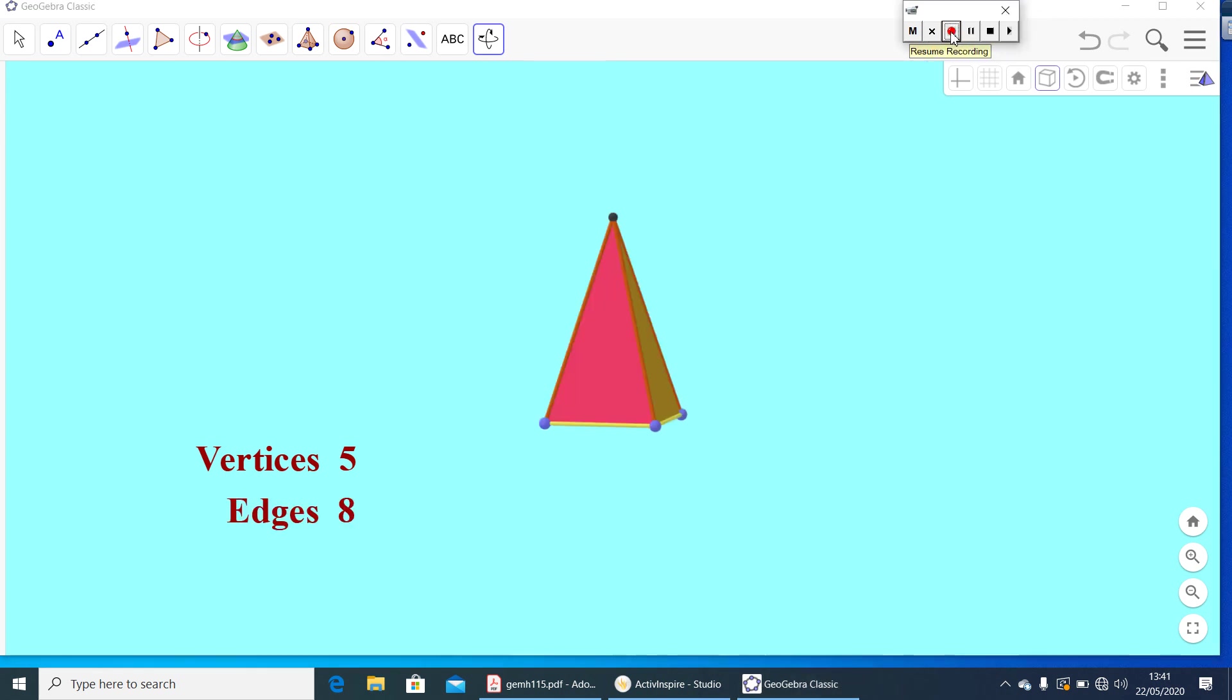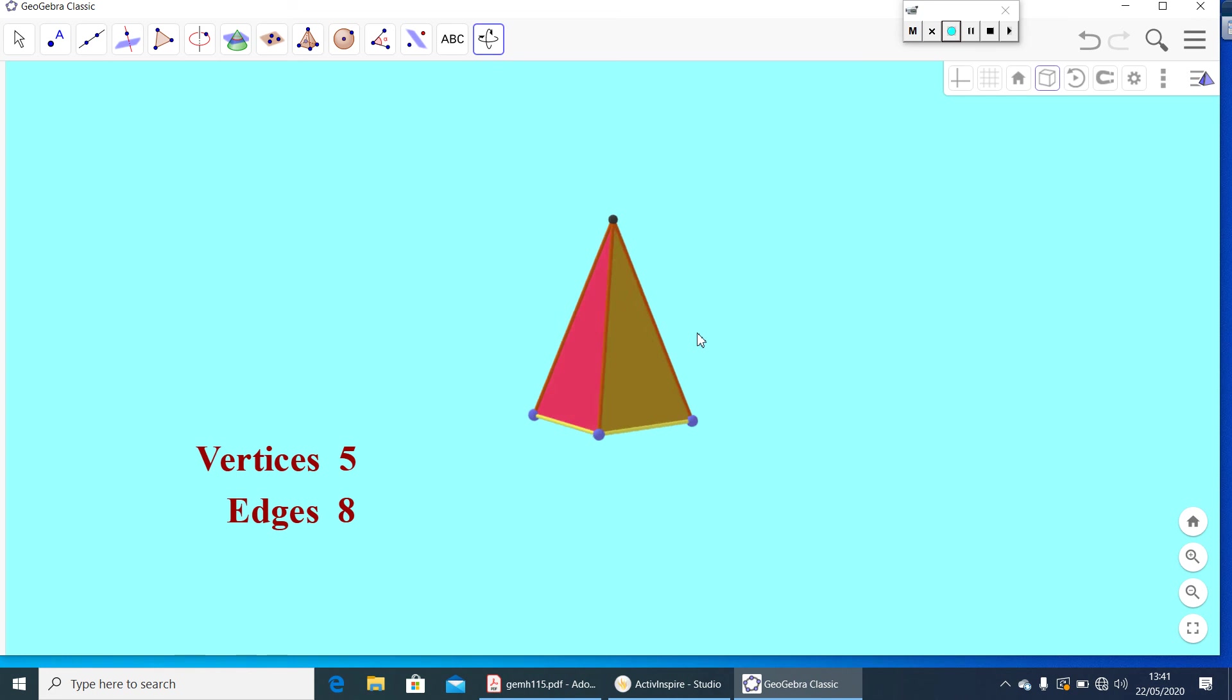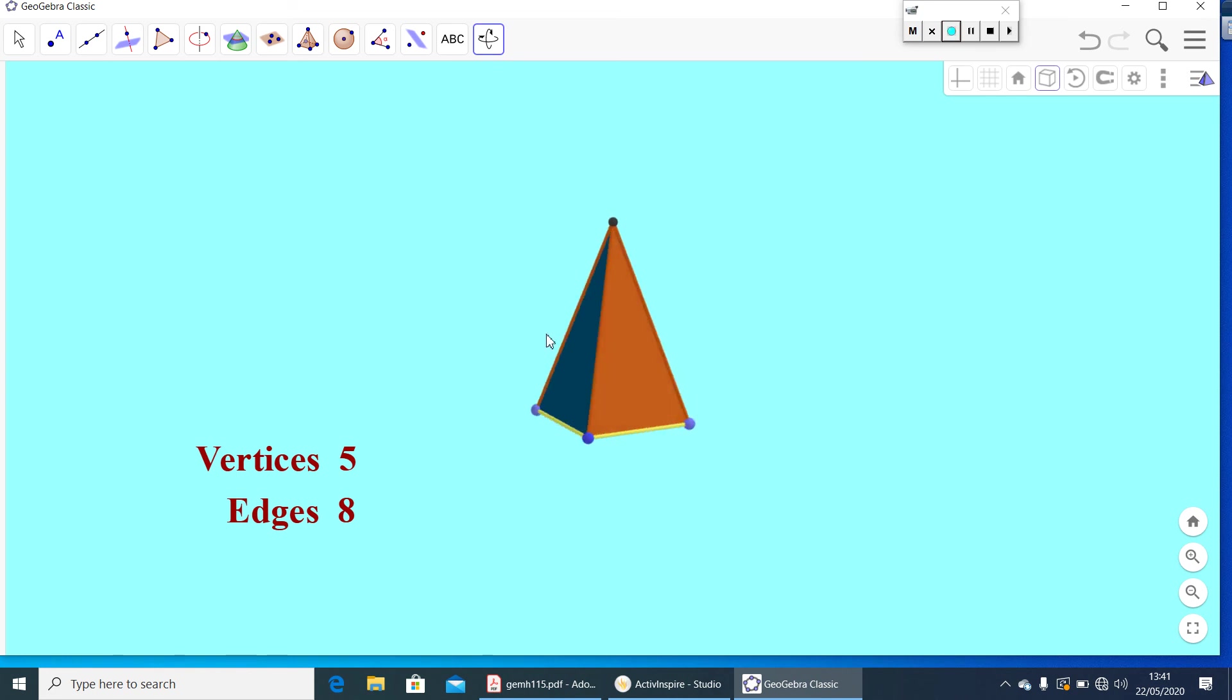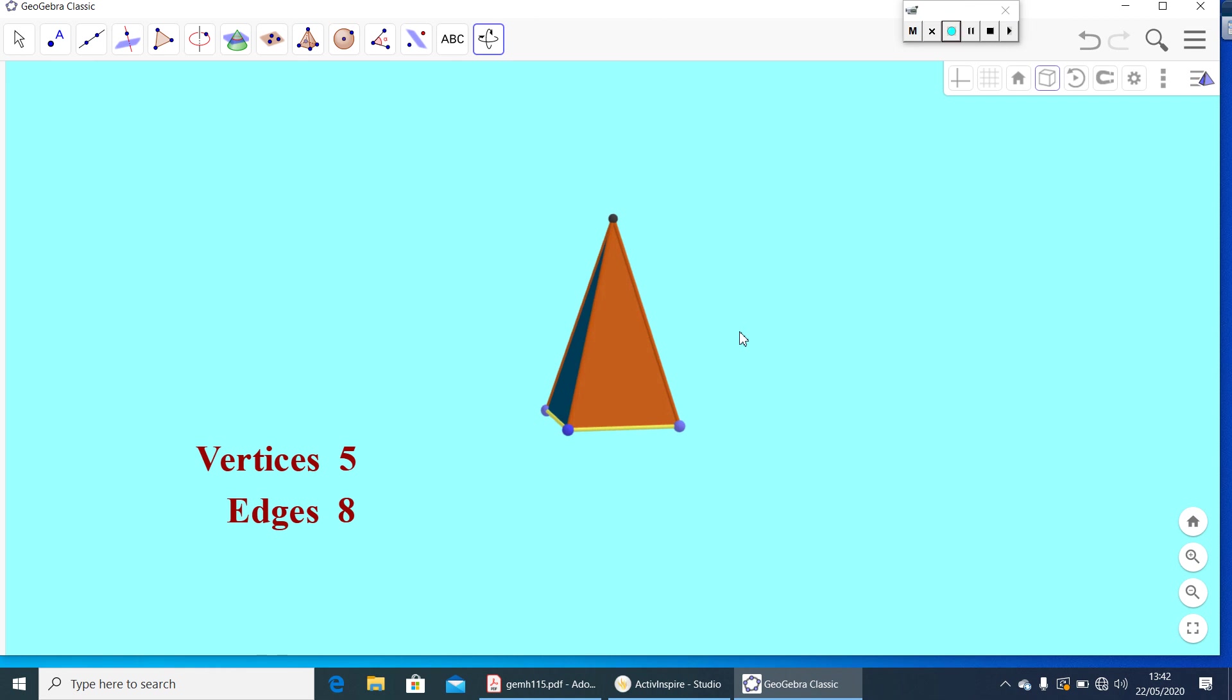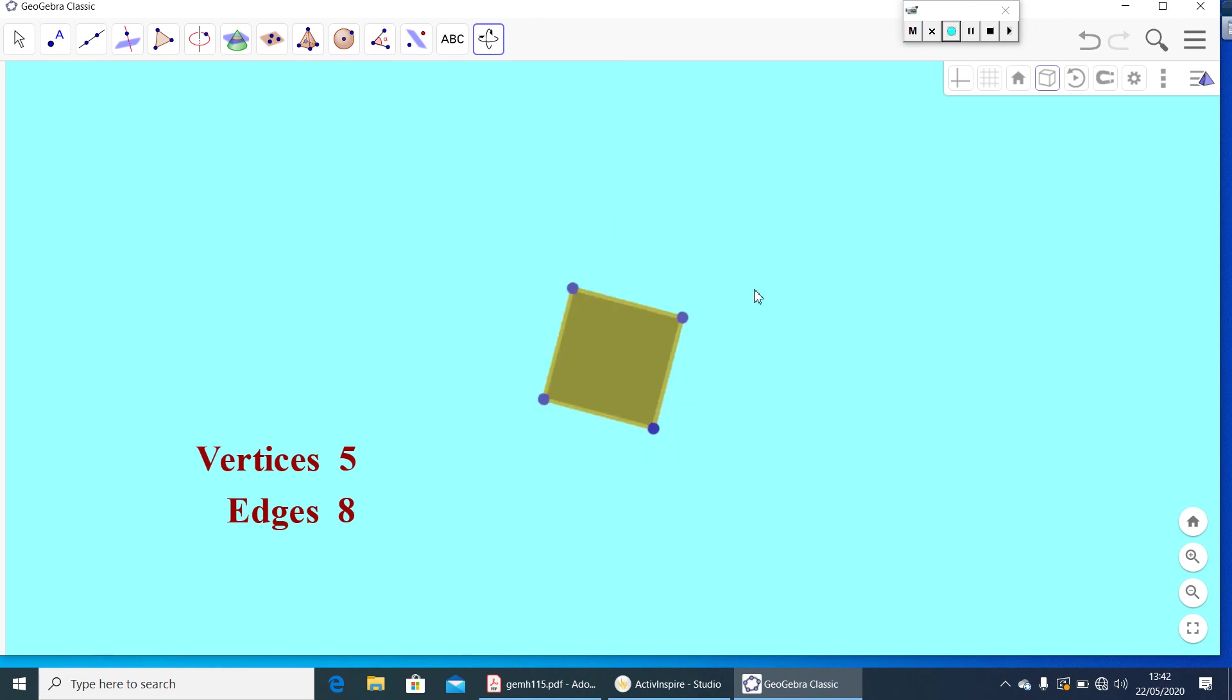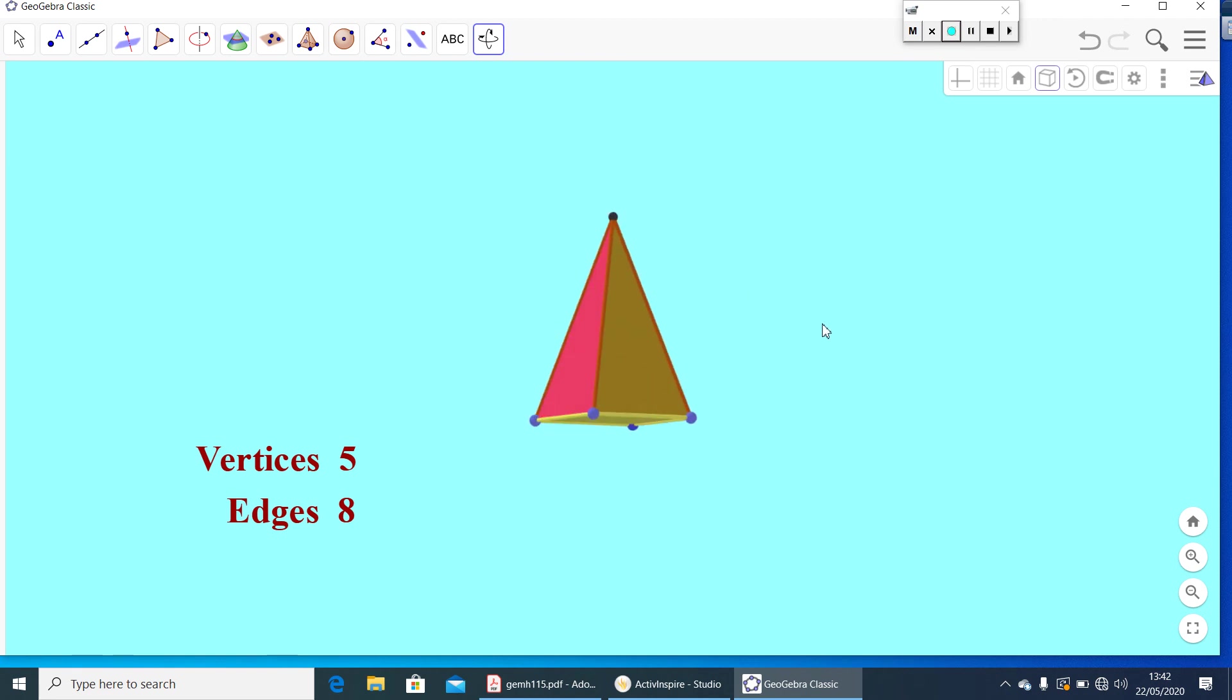Now, check how many faces are there. Here, side by side, you will get four faces. One, two, three and four. And bottom, you will get one.